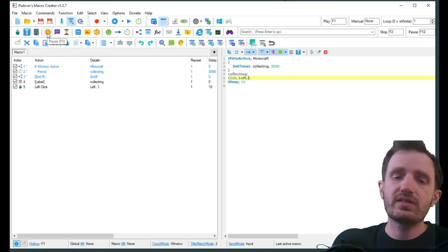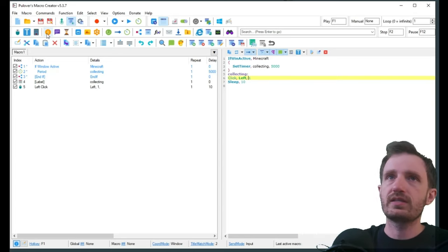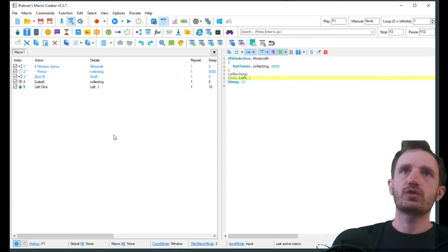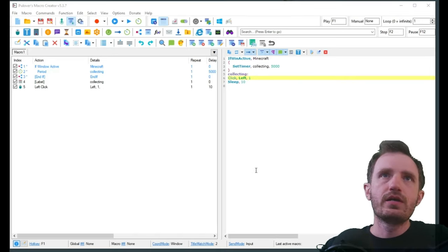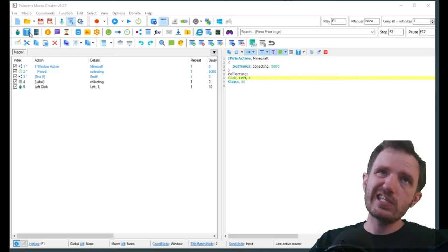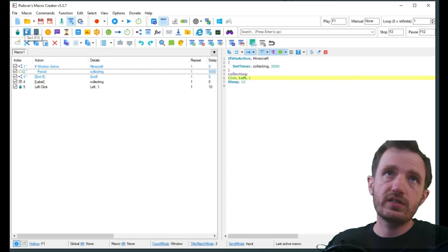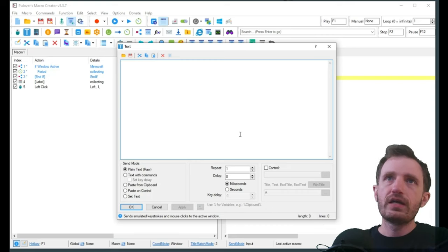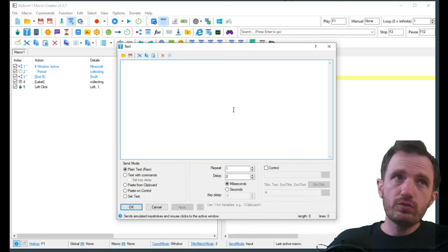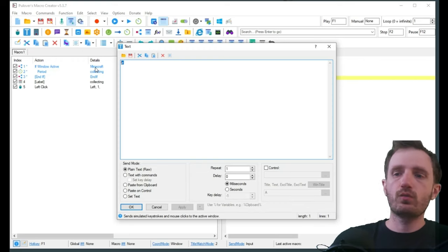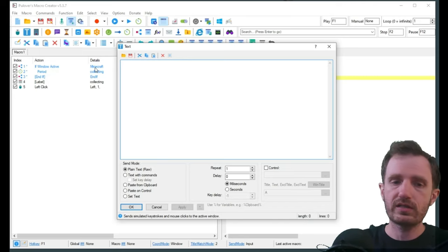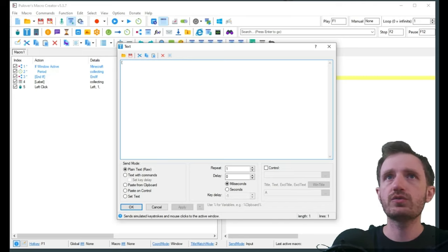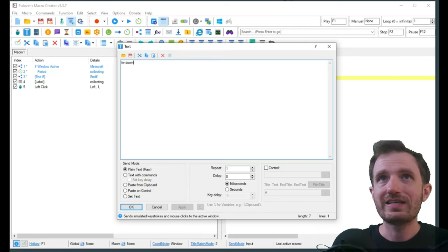Next we want to send the W key so we can move forward to get the next block. We're going to click on this little blue box with the T in it. That stands for text. This is in the actual coding, it's a send command. Normally if we just wanted to send W, we could just do W and say okay, but we actually want to hold the W down for about a second just to make sure we move all the way up to the next block. In order to do that, we're going to need to use a curly bracket, so we're going to do W space down and then close it off with another curly bracket.